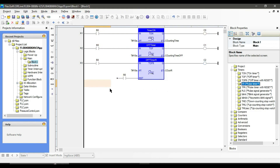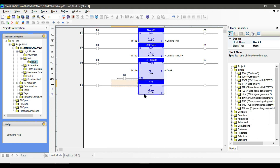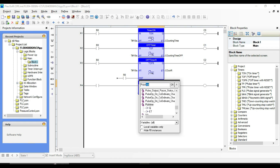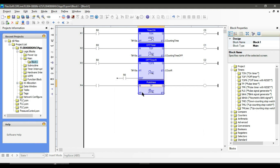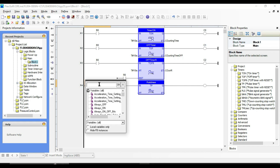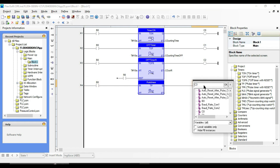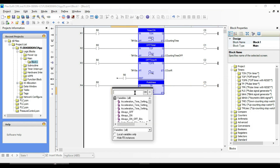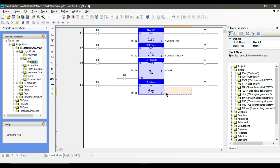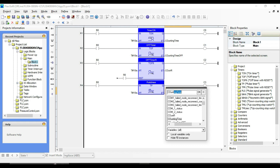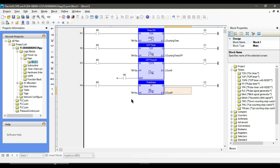Next we have TP, or pulse timer. The pulse timer generates a pulse of a specific length of time. The function block has four pins: one input which takes a boolean data type, one output which also takes a boolean data type, a preset time which takes a time data type, and an elapsed time which also takes a time data type. The PT or preset time is the length of our pulse, and the elapsed time is how long the pulse has been activated.